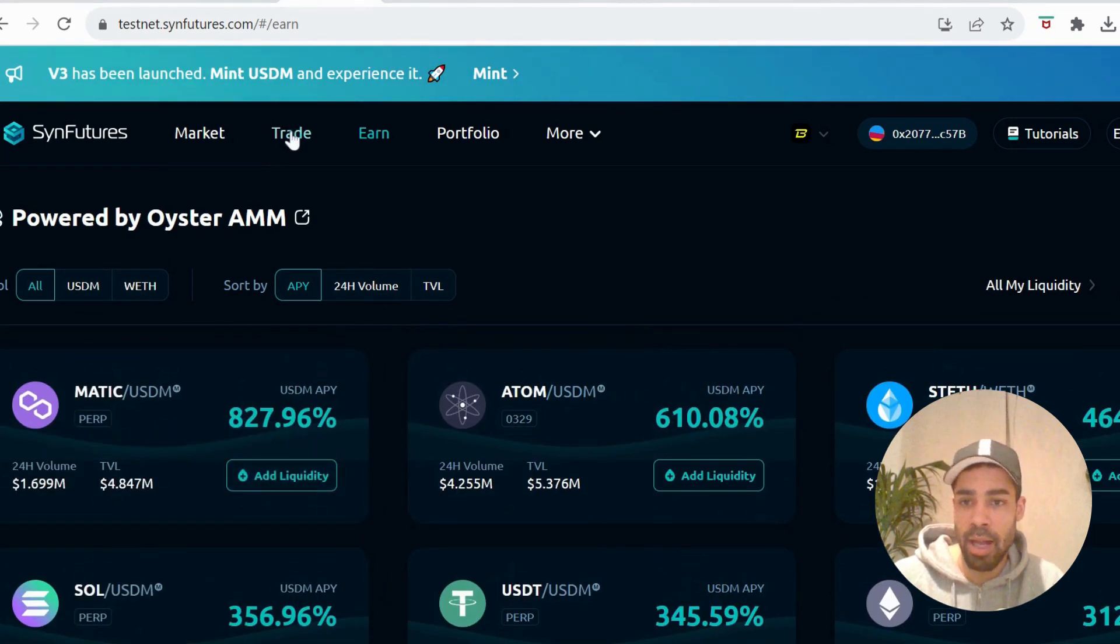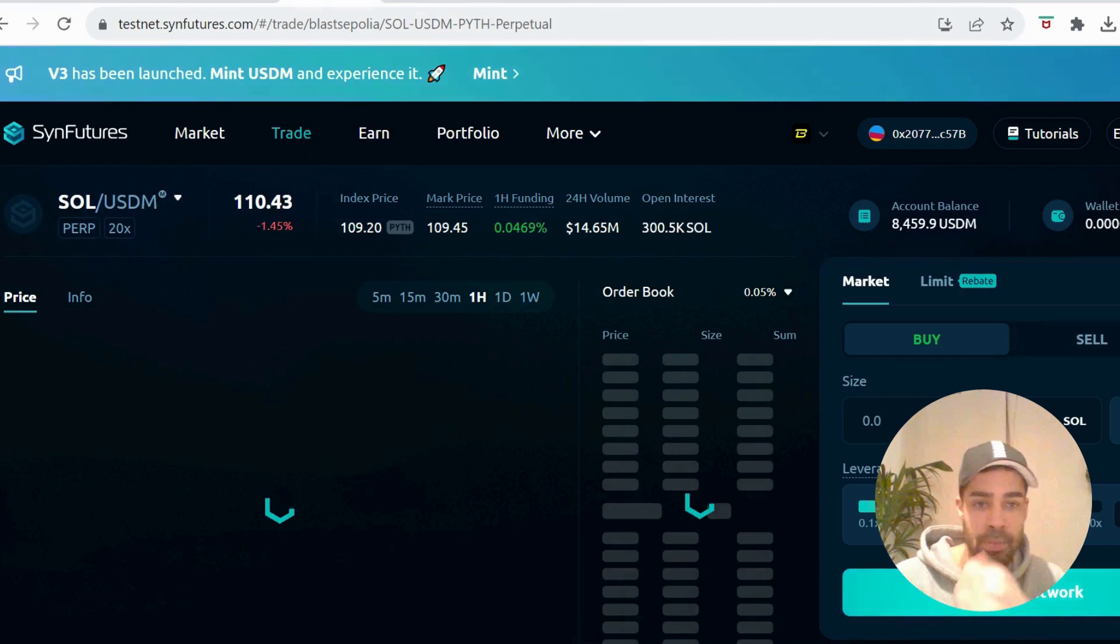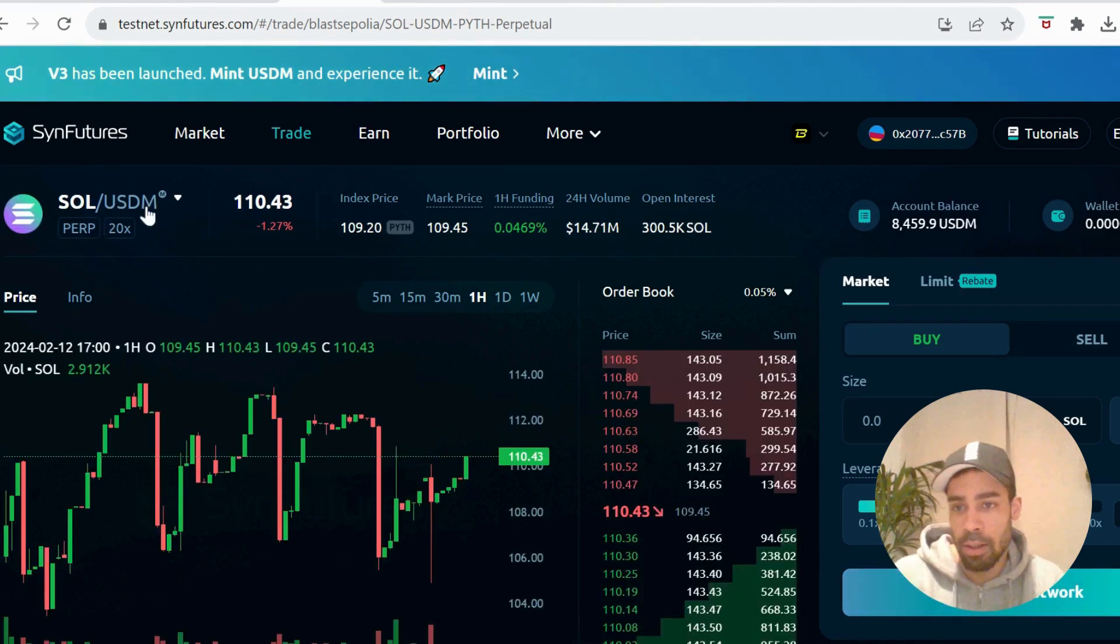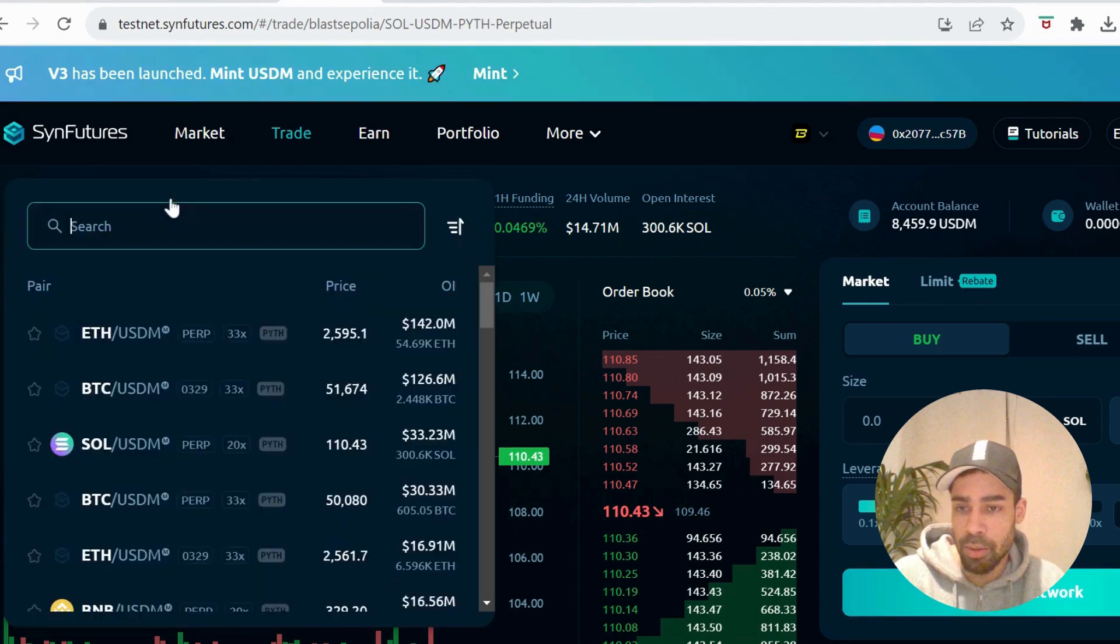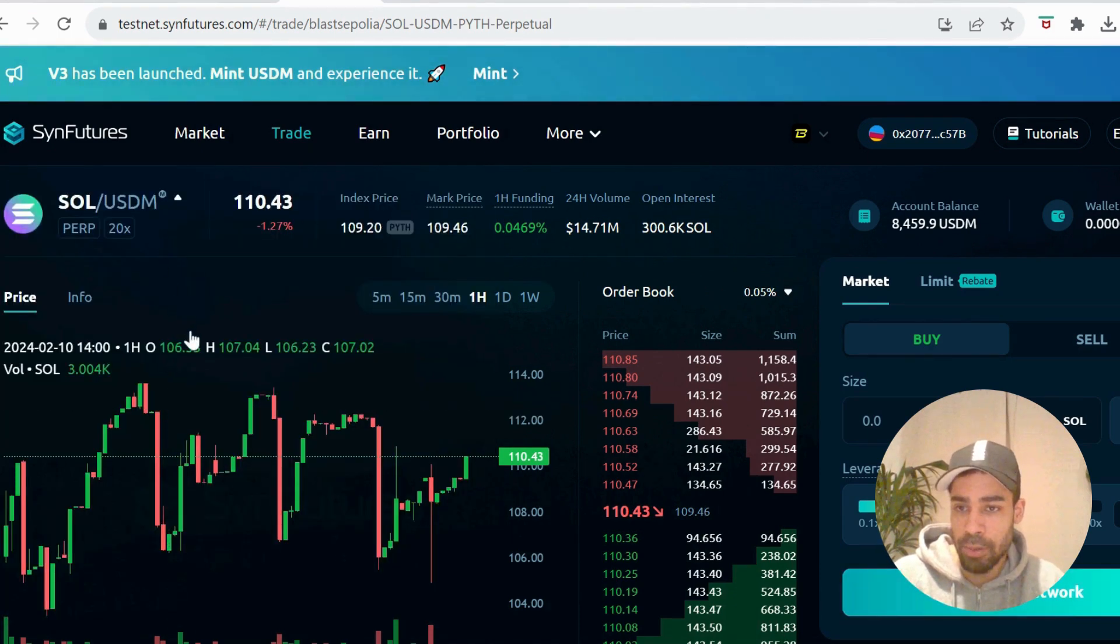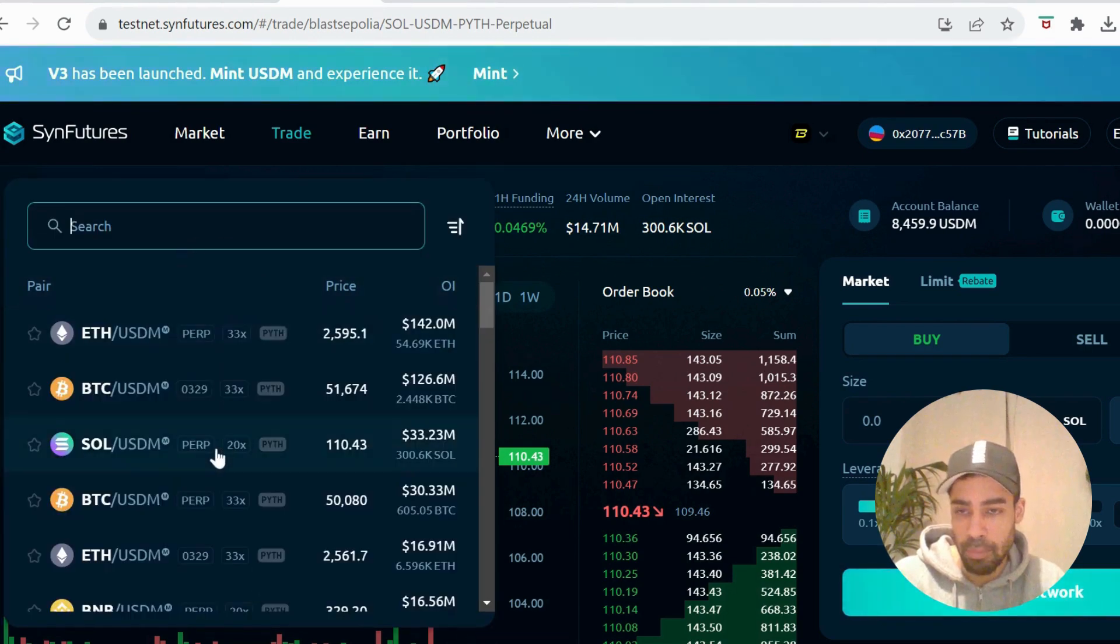Once you've done that, you're going to come to trade and we're going to do some trades. They've got a nice selection of coins that you can trade - coins and tokens. Up here on the left you can pick, if it wants to pop up for me.